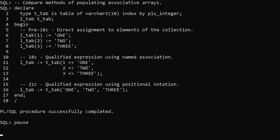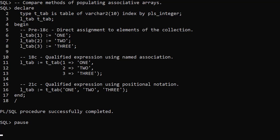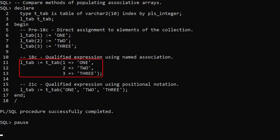Here we see the evolution of populating associative arrays. We have a table type of varchar2 indexed by plsInteger and a variable of that type. Prior to Oracle 18c we would populate the associative array creating each element in turn. Oracle 18c introduced Qualified Expressions, allowing us to create a new instance of the collection in a single statement. We're still specifying the index and value explicitly using named association.